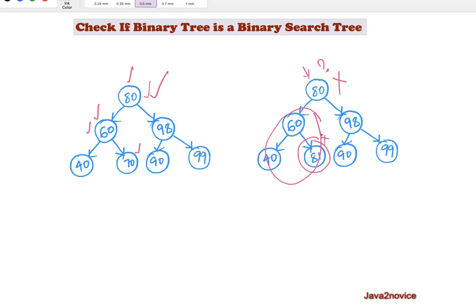Now how can we build an algorithm to identify whether a given binary tree is a binary search tree? There are various ways. One way is in-order traversal. When we perform in-order traversal on a binary search tree, we will get data in ascending order. If we verify that the data is in ascending order, we can confirm that the given tree is a binary search tree. If not, it's not a binary search tree.